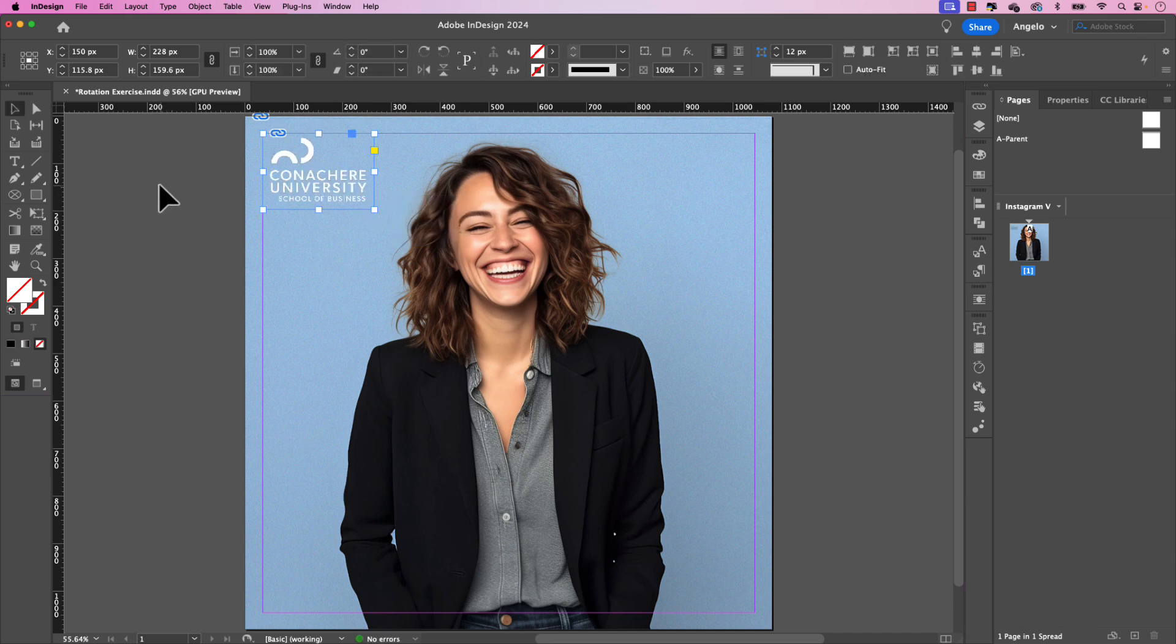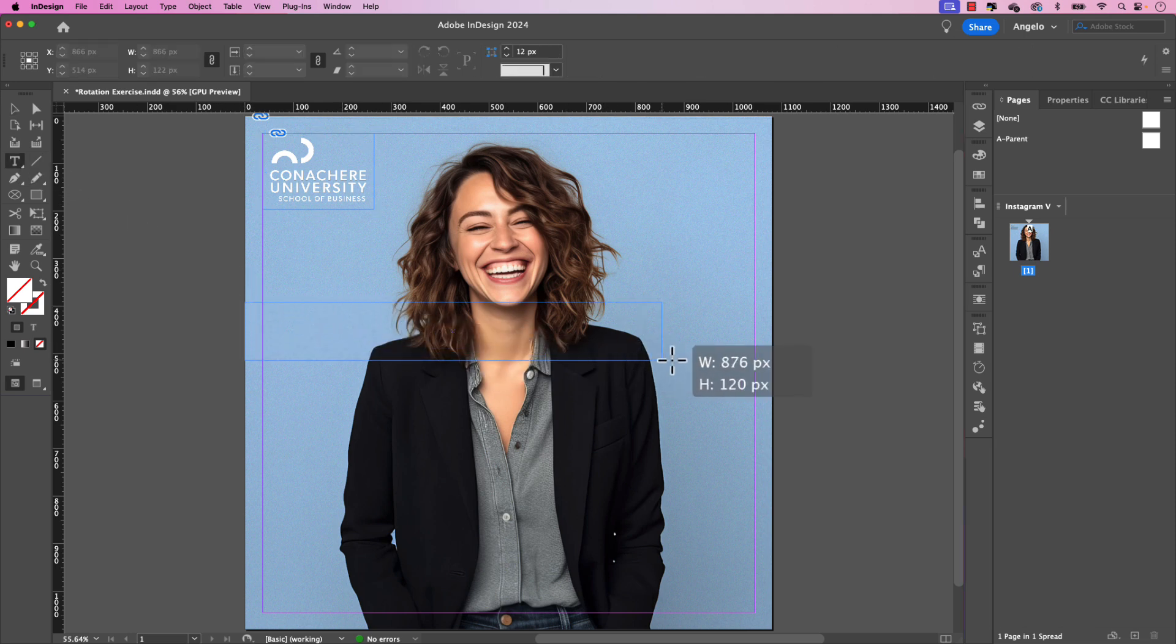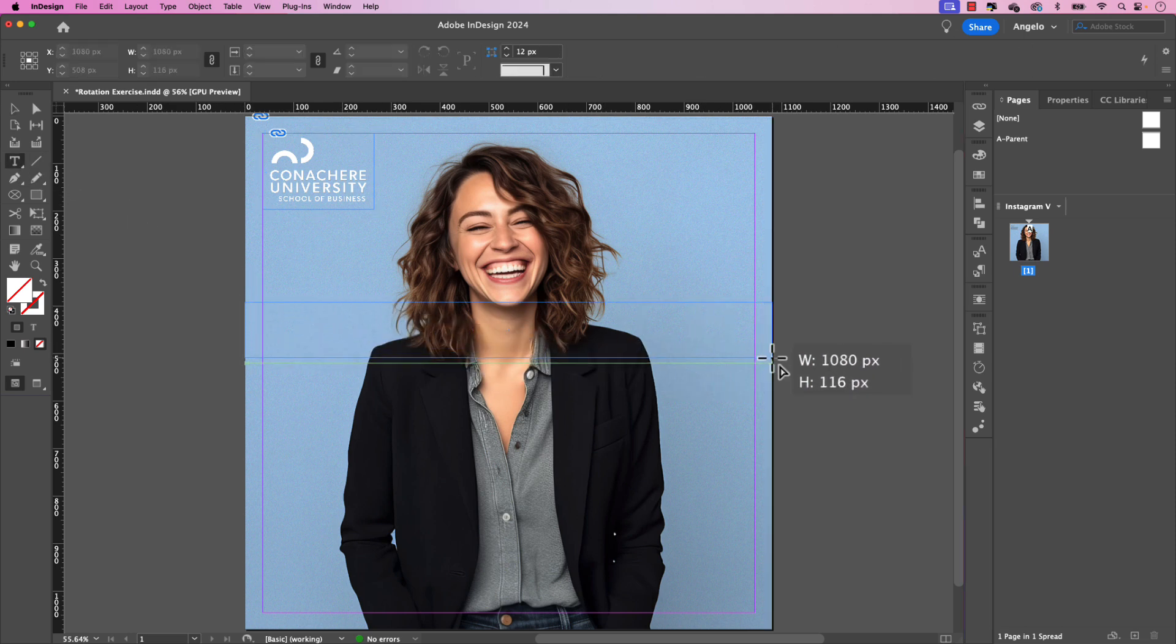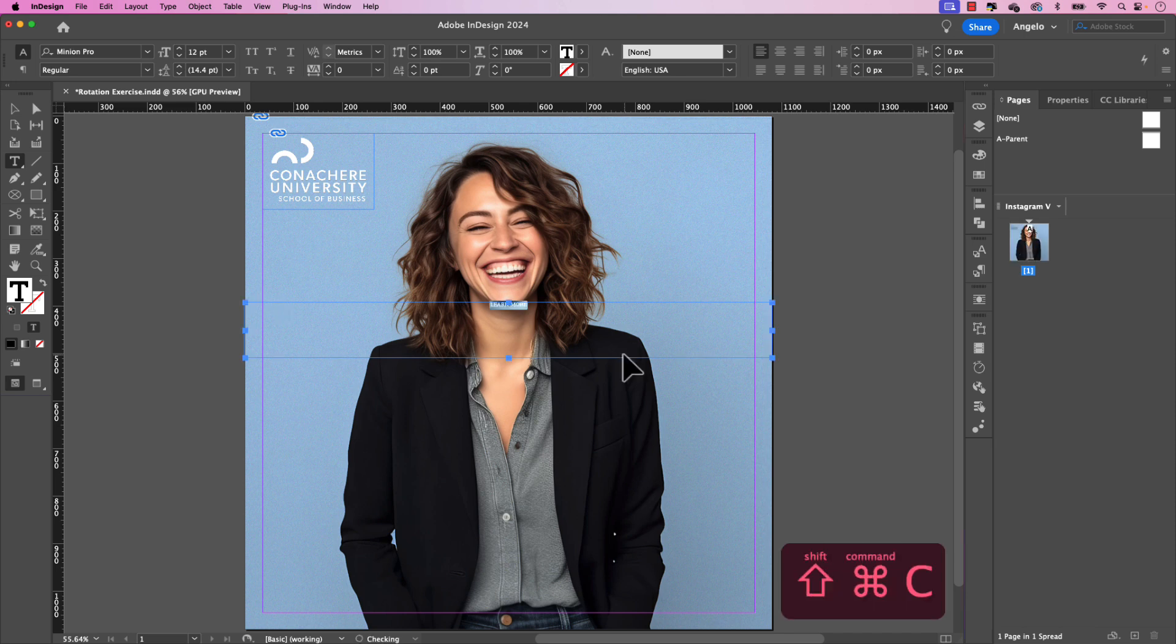I also want to add a learn more button to this digital ad. So I'm going to click on the type tool and drag a text frame from one edge of the page to the other and just release. And in all capitals, let's type in learn more. Let's go ahead and center that command a and then shift command c to align it to the center.